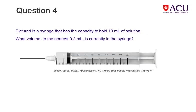Look closely at this image of a 10 milliliter capacity syringe showing graduations of 0.2 milliliters and write the volume present in the syringe.